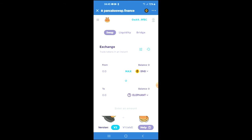From there you'll be able to swap the BNB for the Elephant crypto token. And that's how to buy Elephant Money crypto token on Trust Wallet and PancakeSwap.